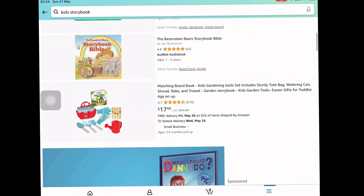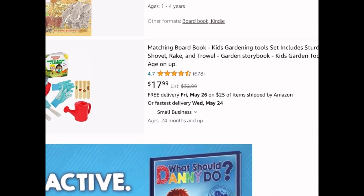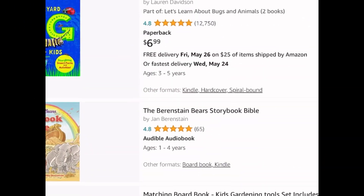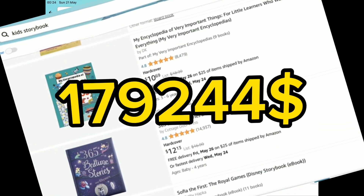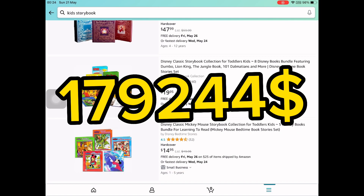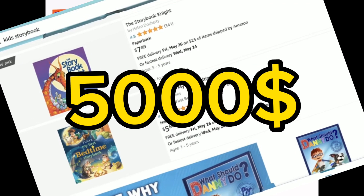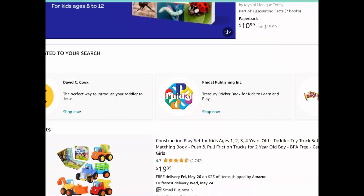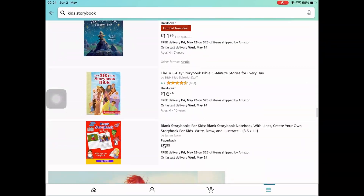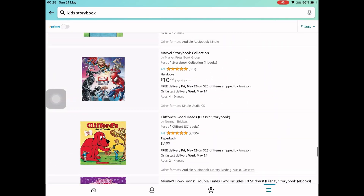Do you know that people are making passive income by just selling storybooks on Amazon? You can also do it. Like this person made this much income on Amazon by just selling storybooks, and this person has made over five thousand dollars in income by just selling storybooks. There are many examples like this.